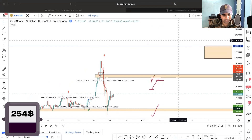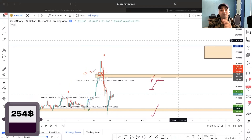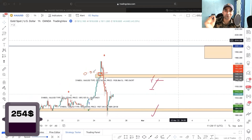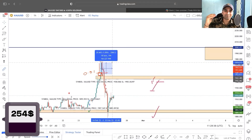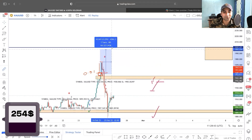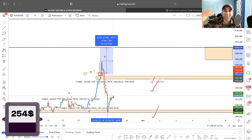Once again the price closed above the zone, above the resistance — a resistance break. So you take an entry with 0.01 lot. You can see the balance below is $254, meaning you made $54 in the last trade. Now you take the new entry with 0.01 lot. Prices went in our direction about 200 pips, but that was not our take profit area.